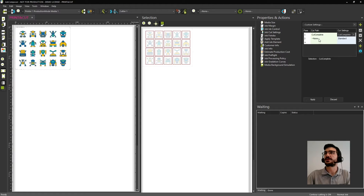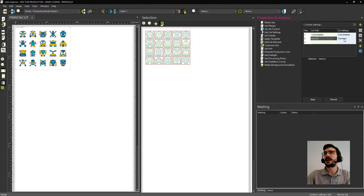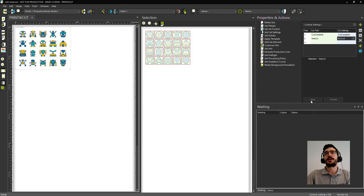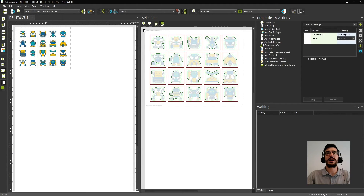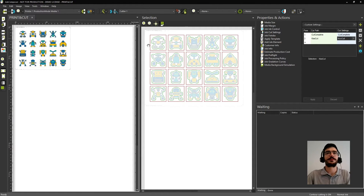Now for the second cut path, I'm going to select the kiss cut, and for that cut settings I will select kiss cut as well. Now I will apply. Here you can see how the cut complete will look — that is the red line — and how the kiss cut will look. So you can see an overview of where the cutter will cut.